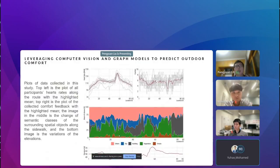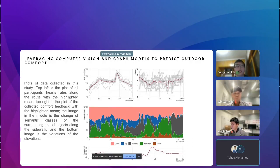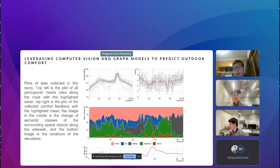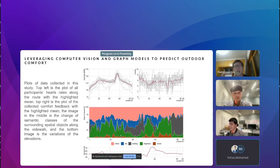Here is a showcase of the collected data. The top left shows all participants' heart rate along the road with the highlighted mean, and the top right shows the comfort feedback with highlighted mean. The center image shows semantic classes of surrounding urban spatial objects extracted from the street view images. The bottom image shows elevation — as mentioned, the selected path in the NUS campus has many hills, so elevation varies considerably along the sidewalk path.